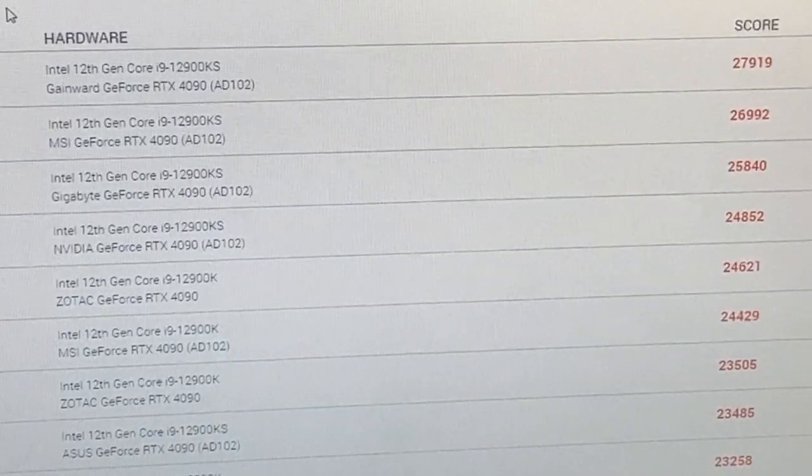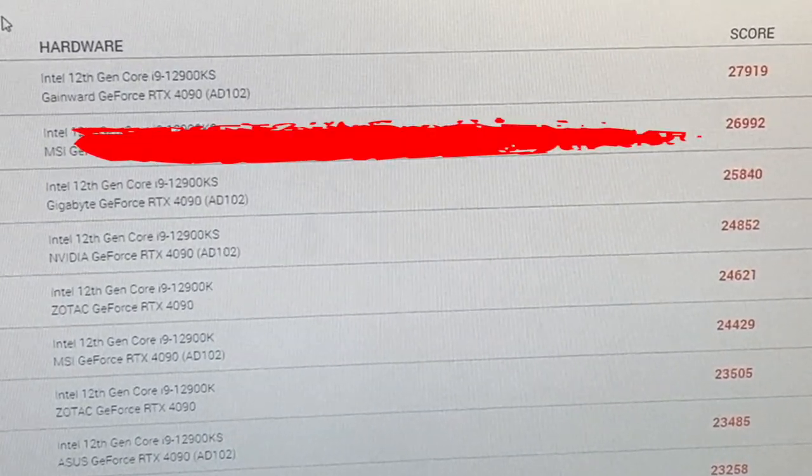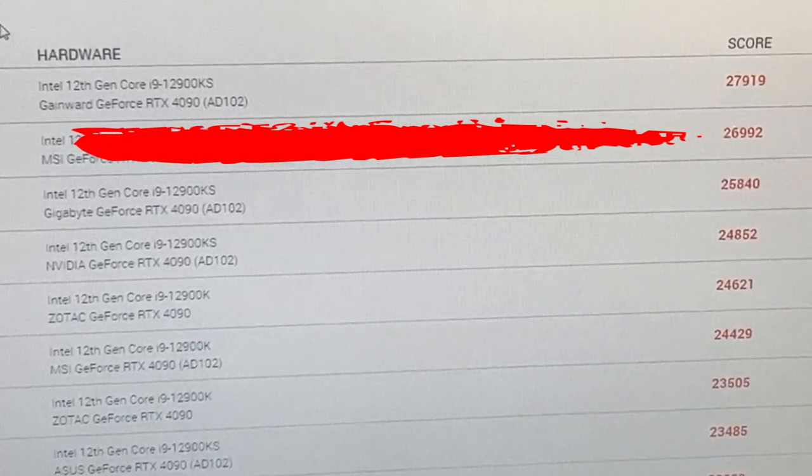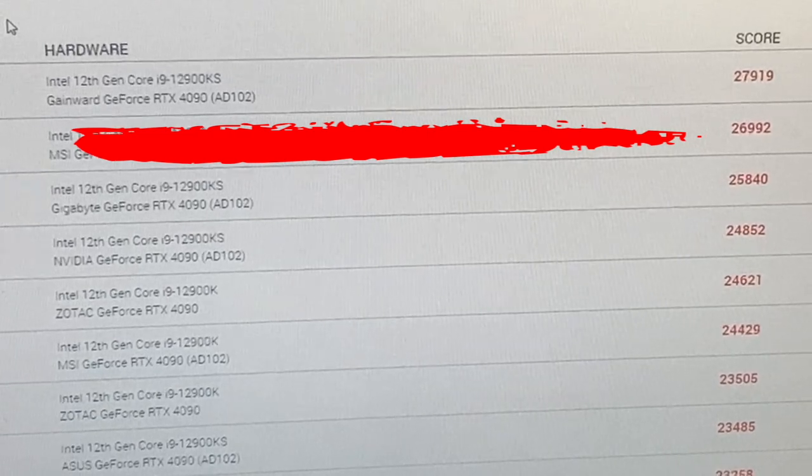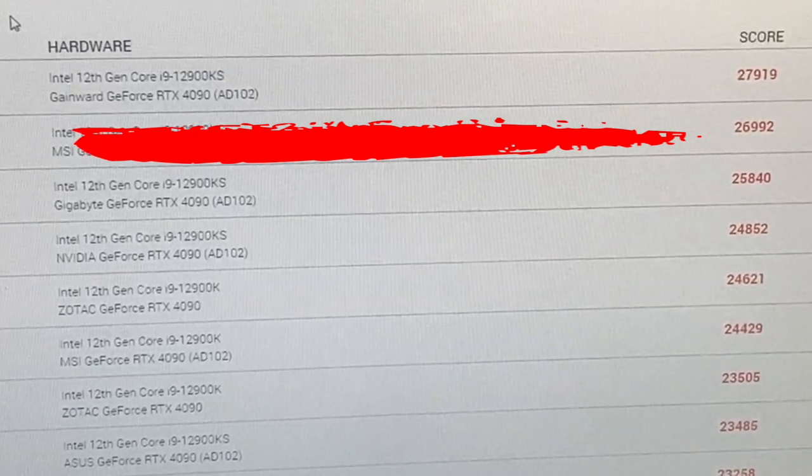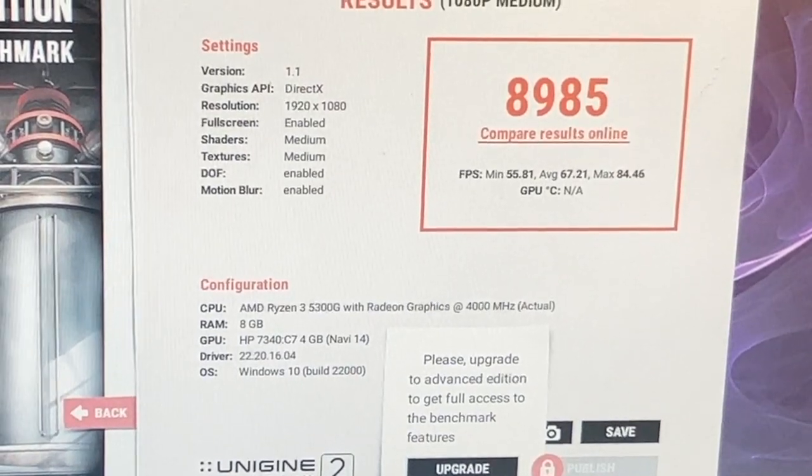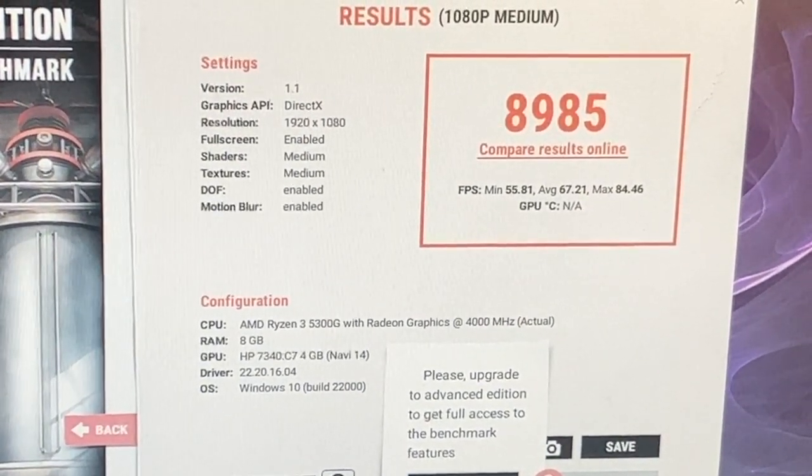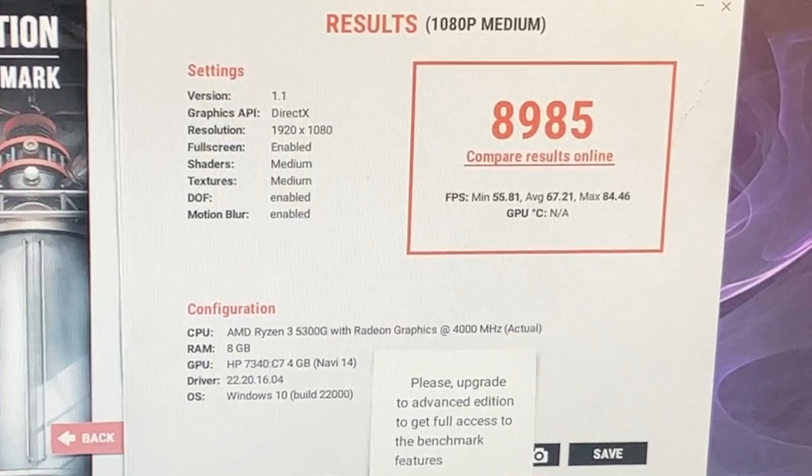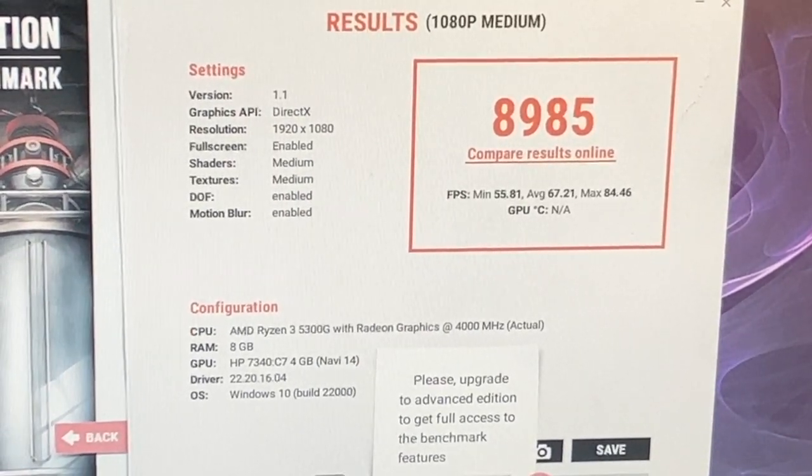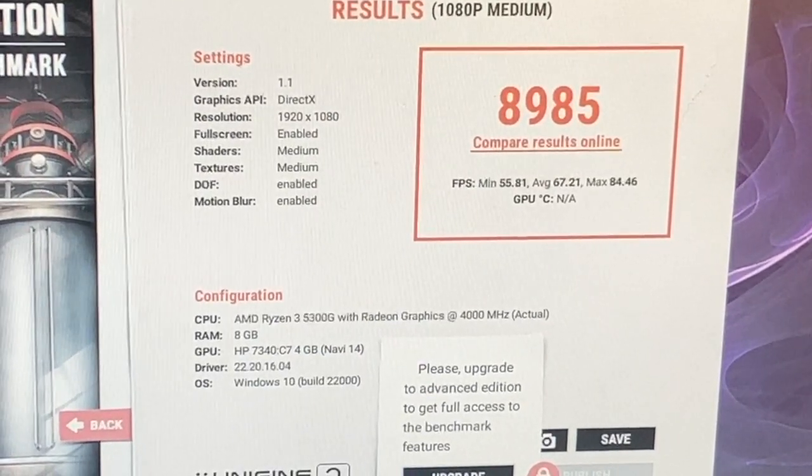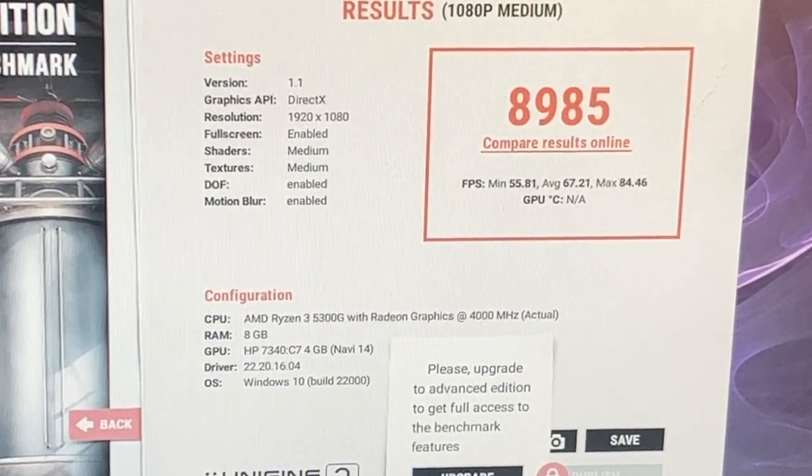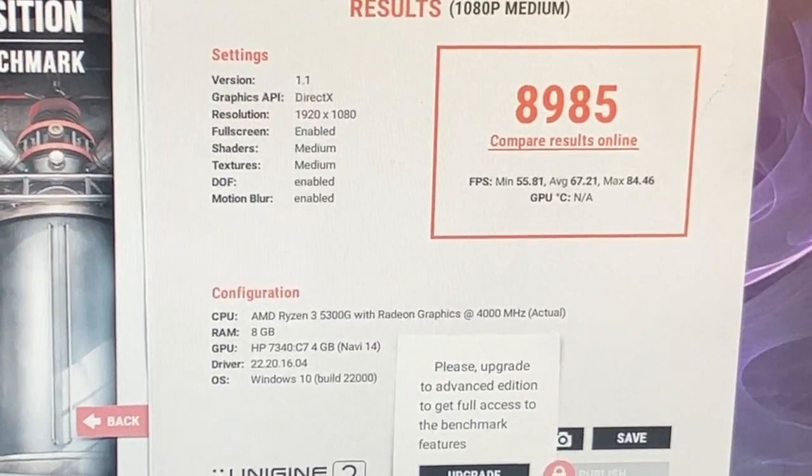And just for fun to compare, the top one here is a 12th gen core i9 with a GeForce RTX 4090 with a score of 27,919. For reference we just got a score of just over 6,000. All right as you can see we have much better results on 1080p medium. So we got 89, 85, we have a minimum of 55 frames per second, a maximum of 84 and average 67. So you're definitely not going to be playing with the high settings on this computer, but definitely medium settings will work for a lot of games.